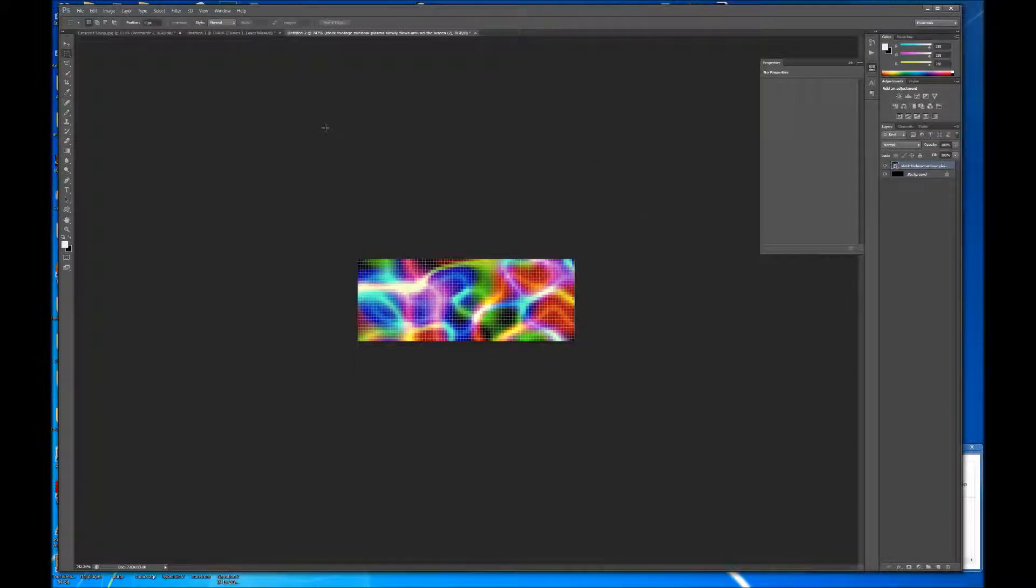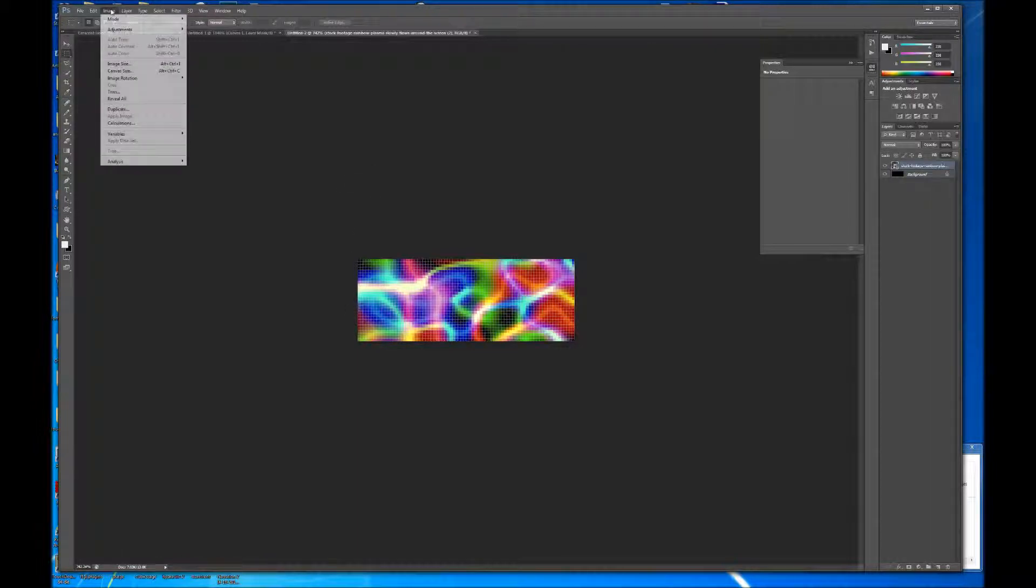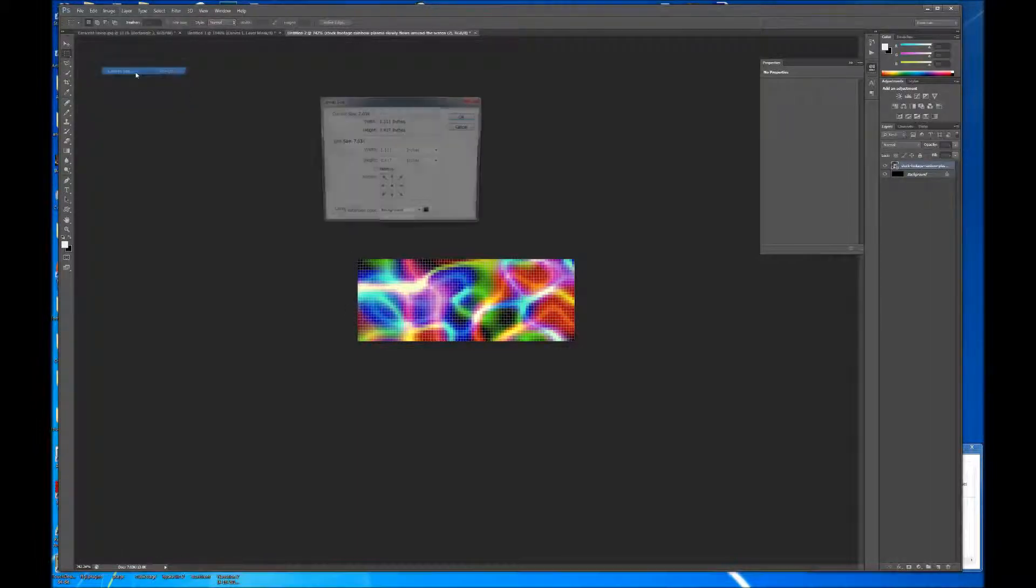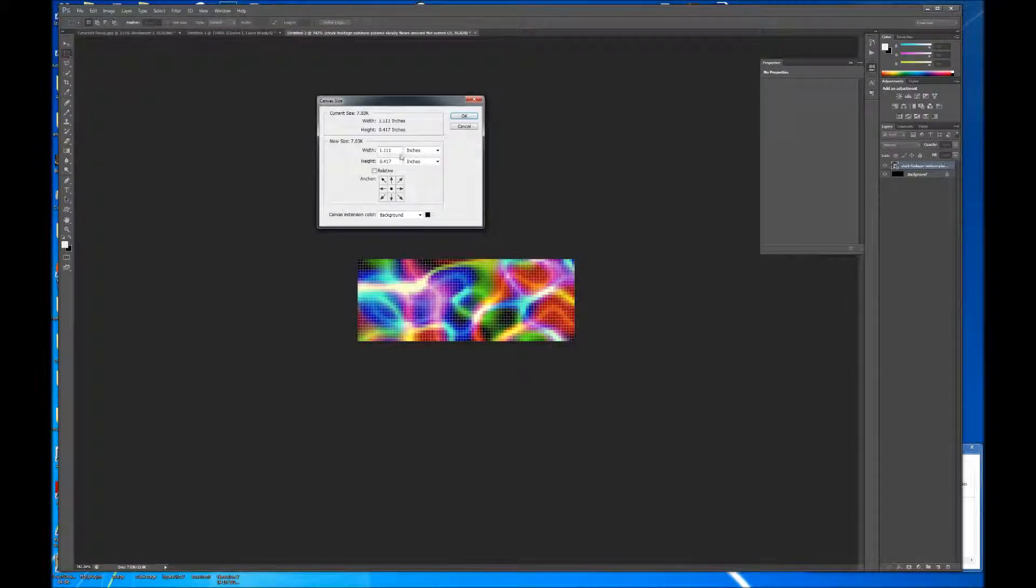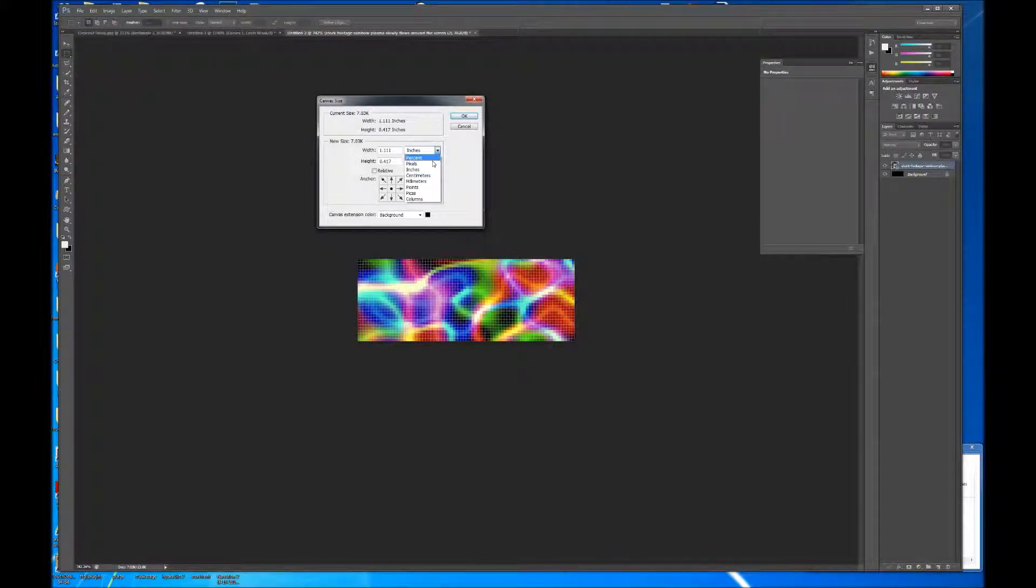And then, I want to make this pattern so that it's seamlessly looping, and you're never going to be able to tell when it reaches the end of the pattern and comes back to the beginning. So, the way you do that is to first increase your canvas size, and our canvas size is going to need to be twice the size of the image. So, if our canvas width was 80, now it needs to be 160.